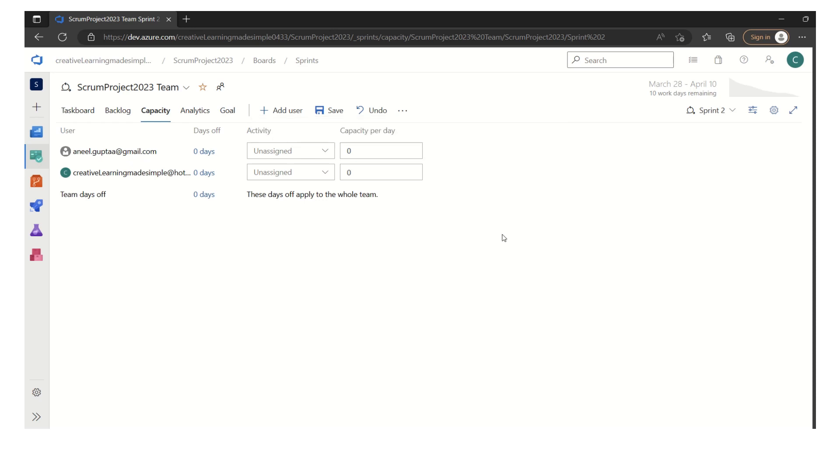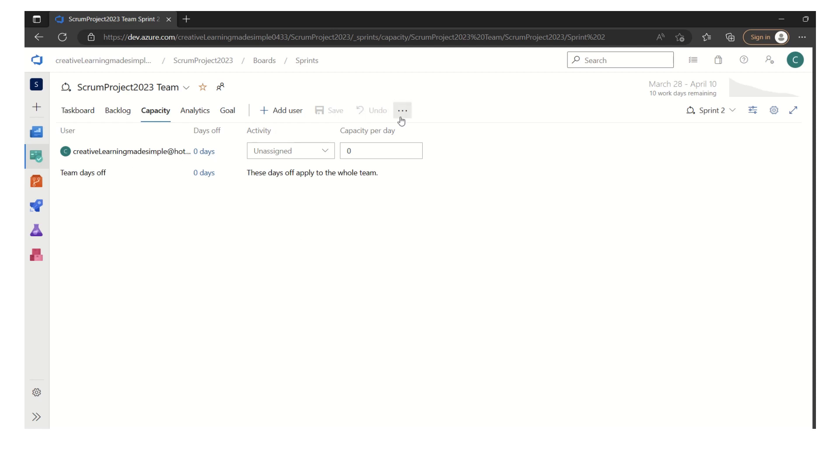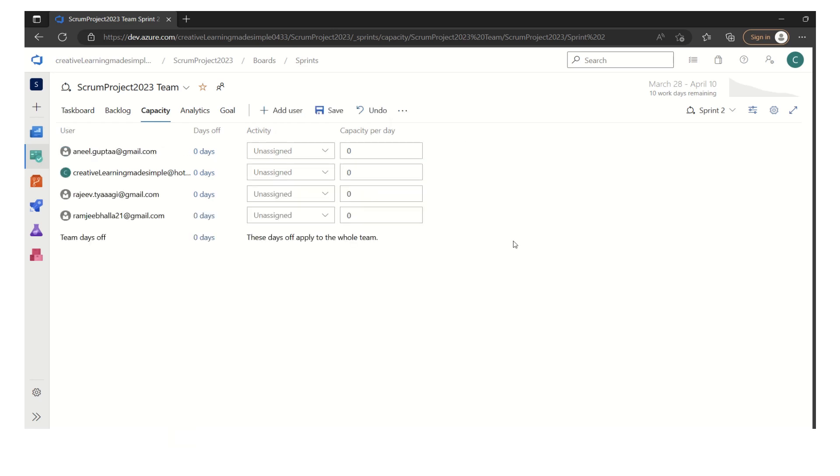If I simply click on undo, that user is gone. Other way is to click on these three dots which are more commands and we can say add all team members. So whoever has access to this particular project, to this particular team, they have been added. These four members are the initial members who have been added as part of this project team.